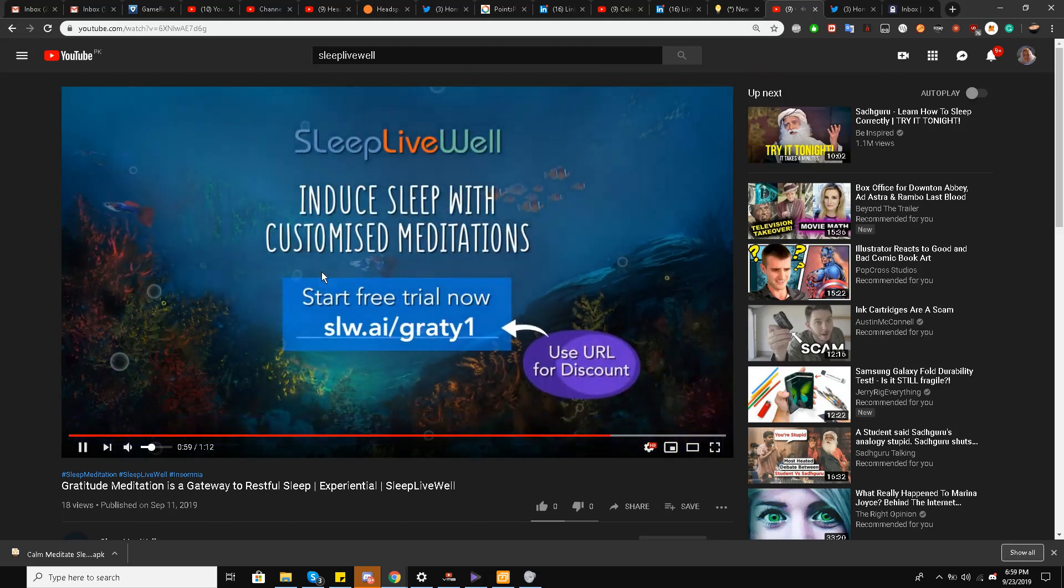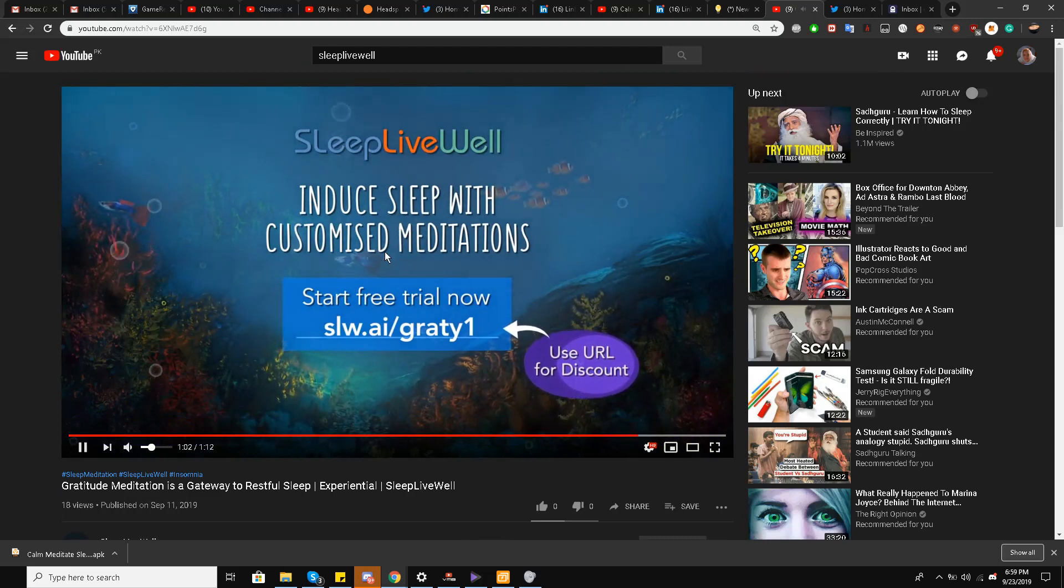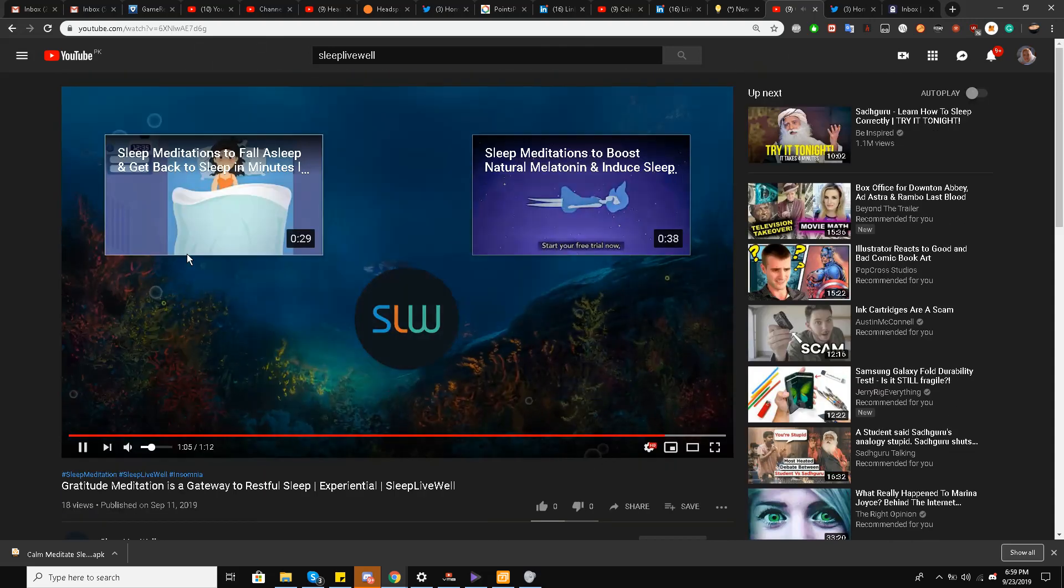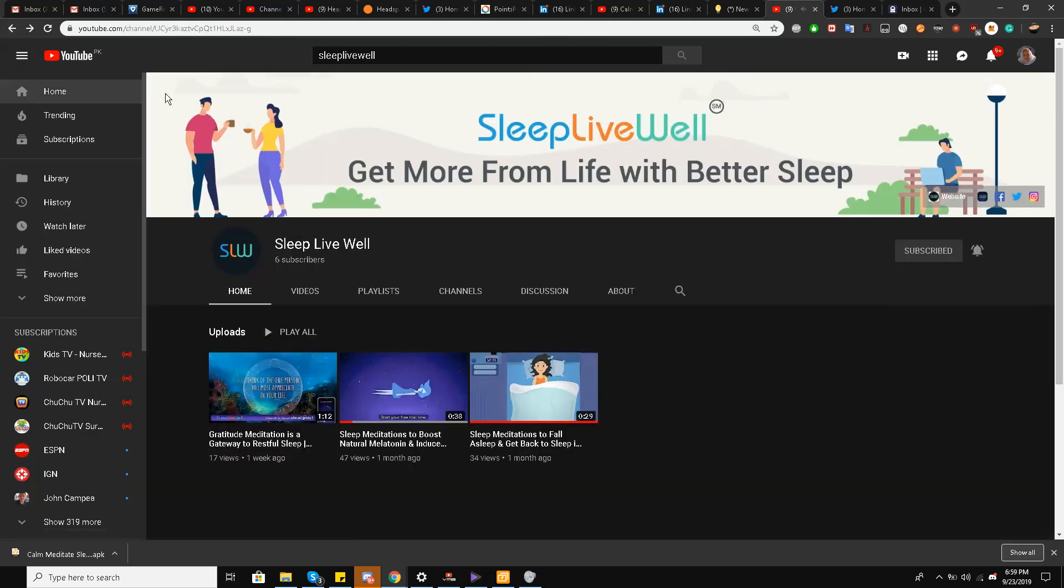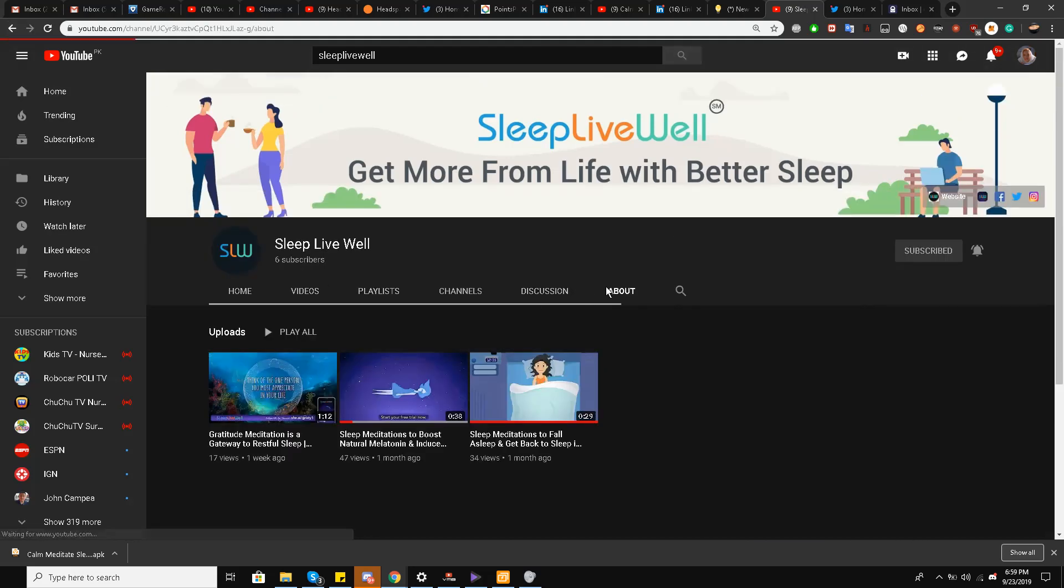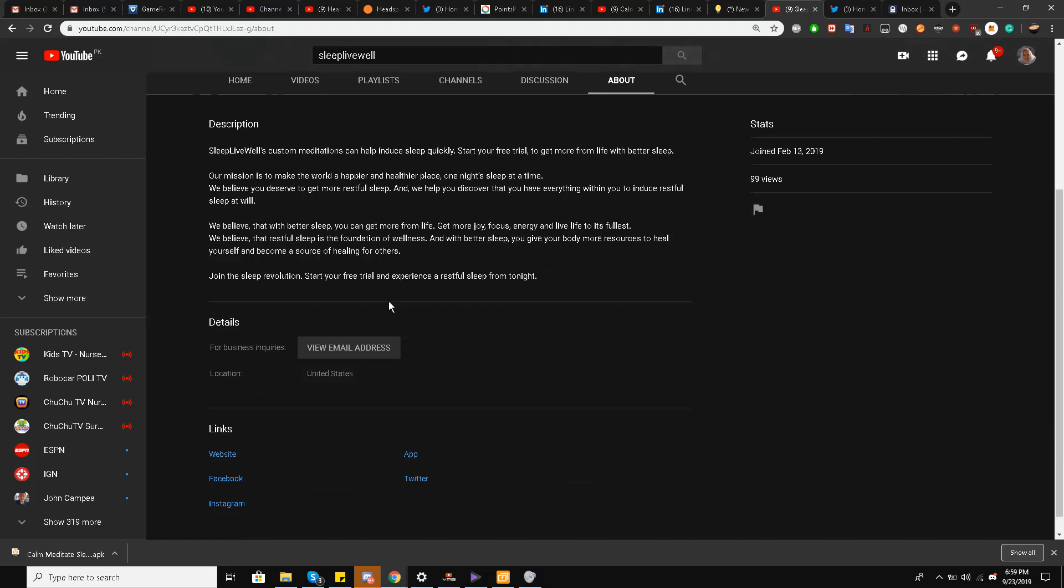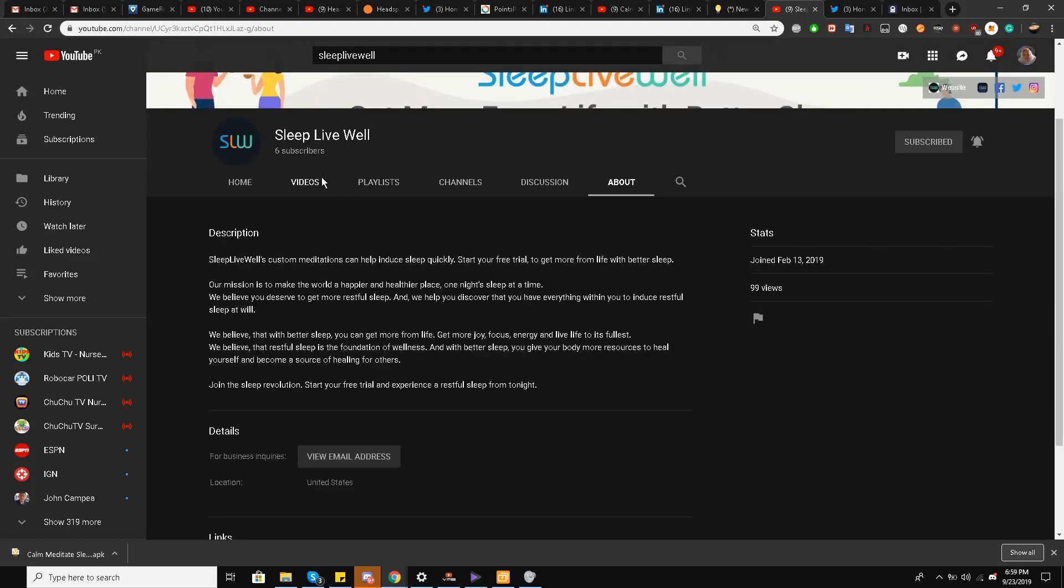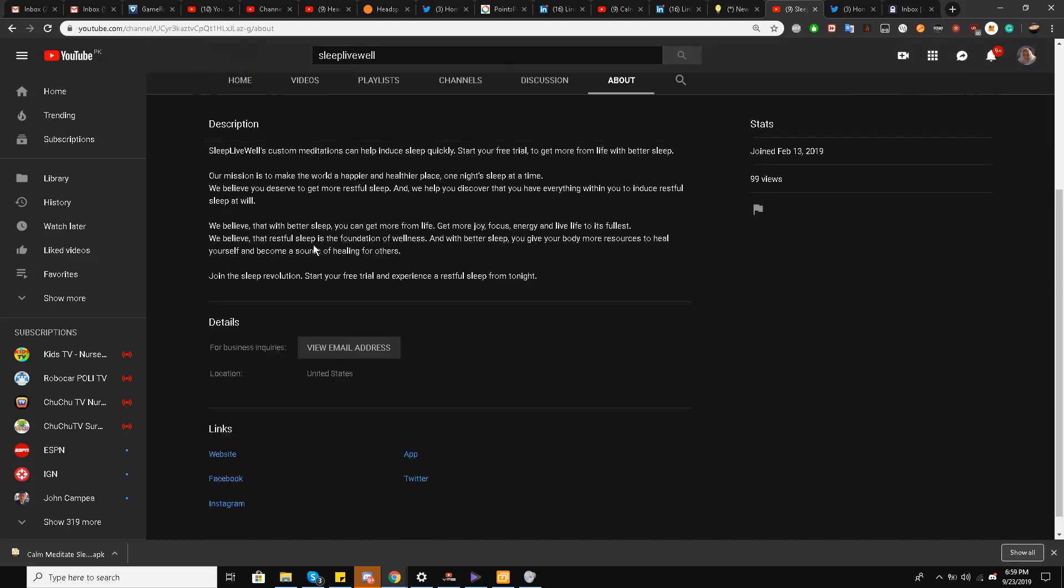The narrator will do all of this for you. Don't have to read it. Induce sleep with customized meditations. So the YouTube channel is very well thought out and it's just a brand new YouTube channel. I'll go to the about section and it's been created just on February 30th, but the uploads I think have been in this month only.